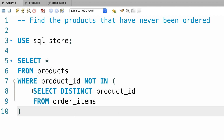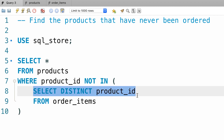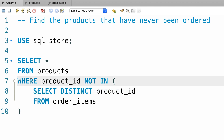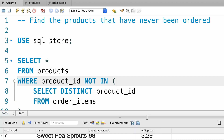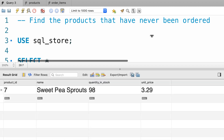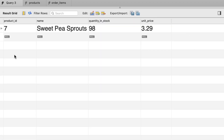Our subquery returns the unique list of products that have been ordered. Now we get this list and pass it to our WHERE clause. Let's execute the query — product number 7 is the only product that has never been ordered.